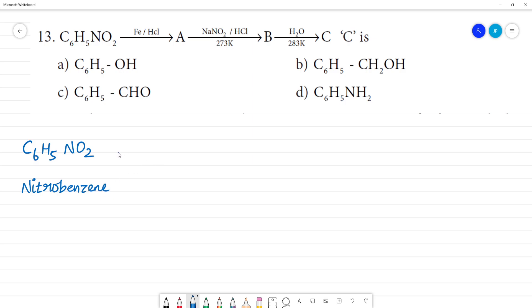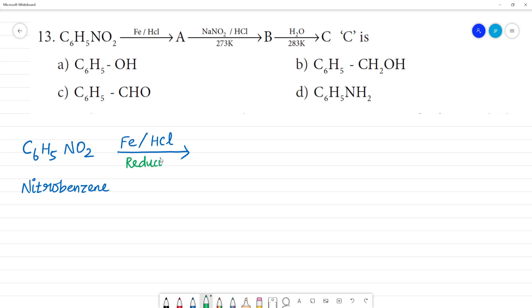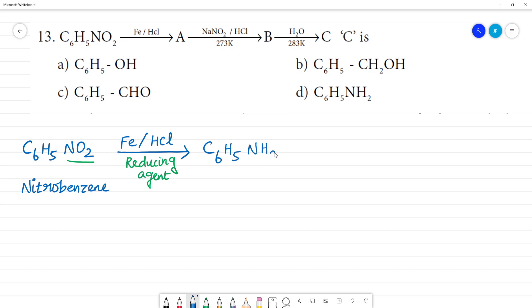So, this is a mild reducing agent. In the NO2, NH2 are reduced. So, this gives aniline.